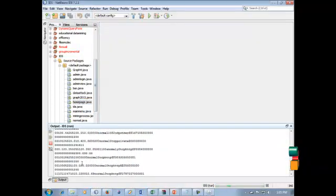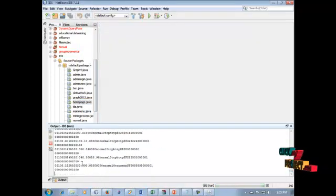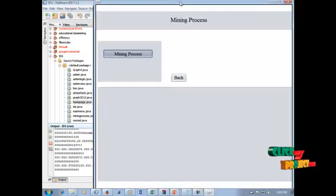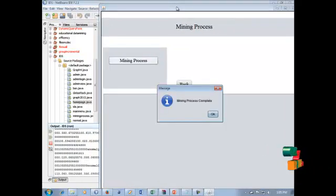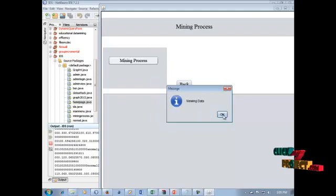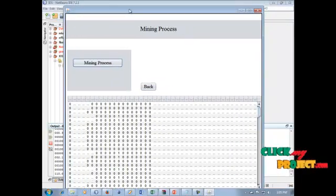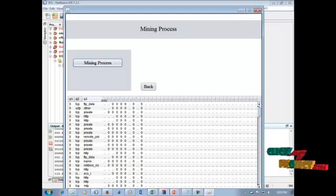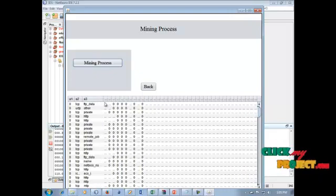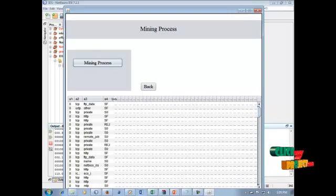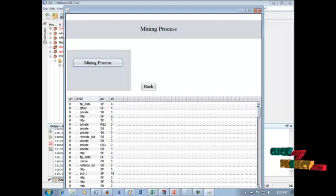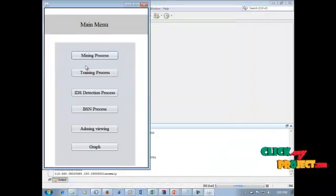Our data is being loaded in this process. When the loading process is completed, the mining data is displayed in this field. Click the back button. This is our KDDCUP data — related information is displayed in this process. Attributes A1, A2, A3 and fields S1, S2 from the KDDCUP dataset are all displayed in this field. Click the back button to proceed.